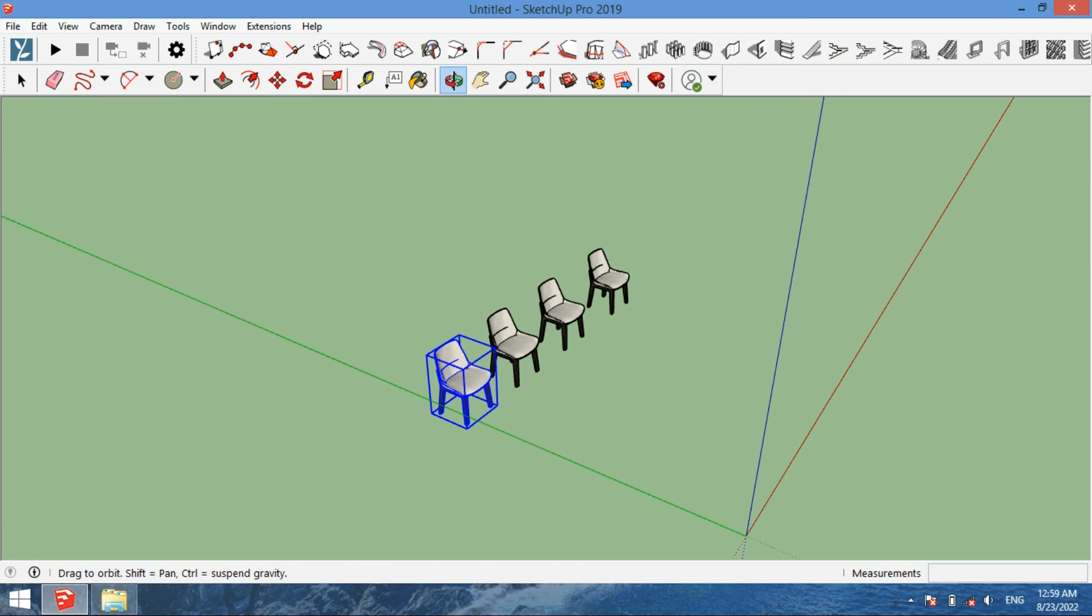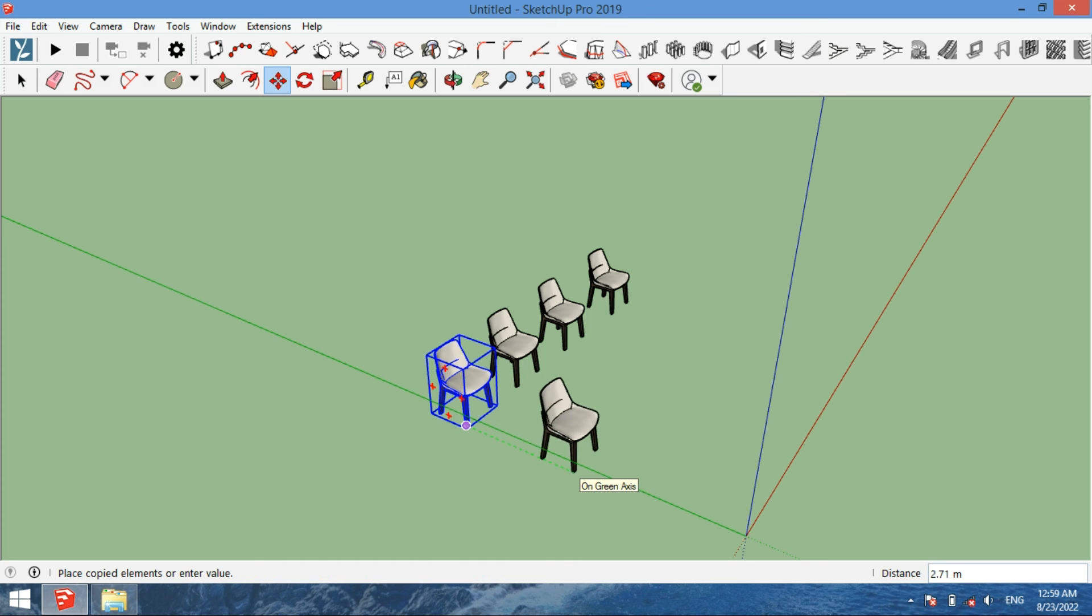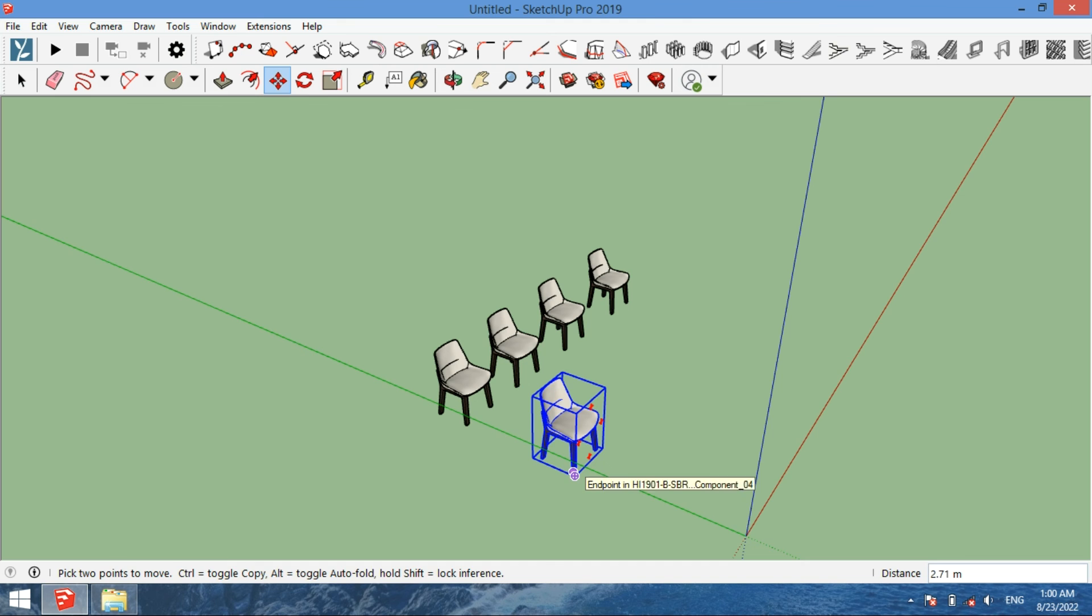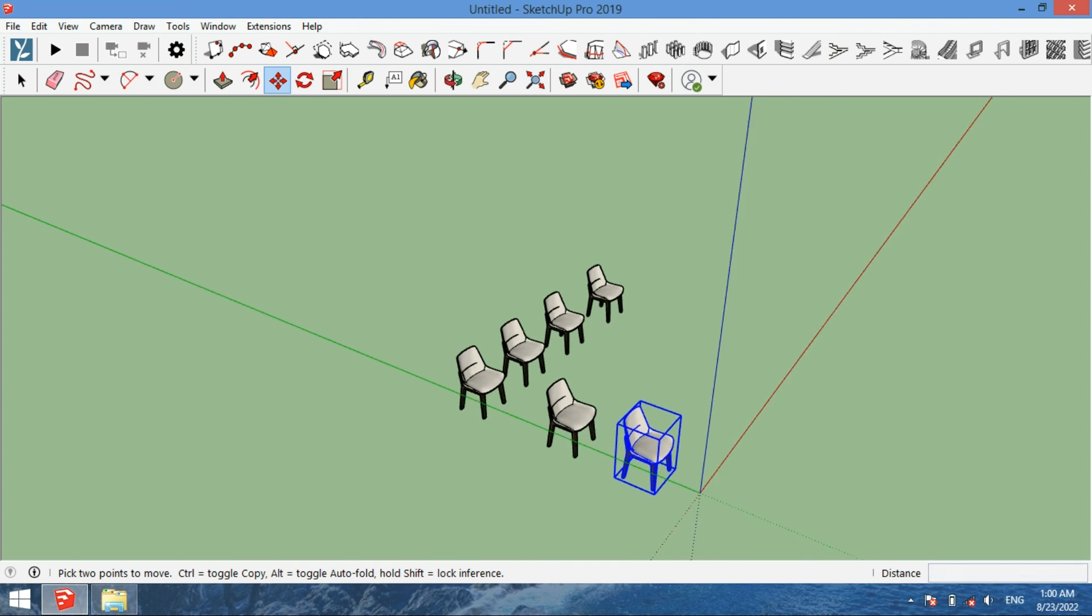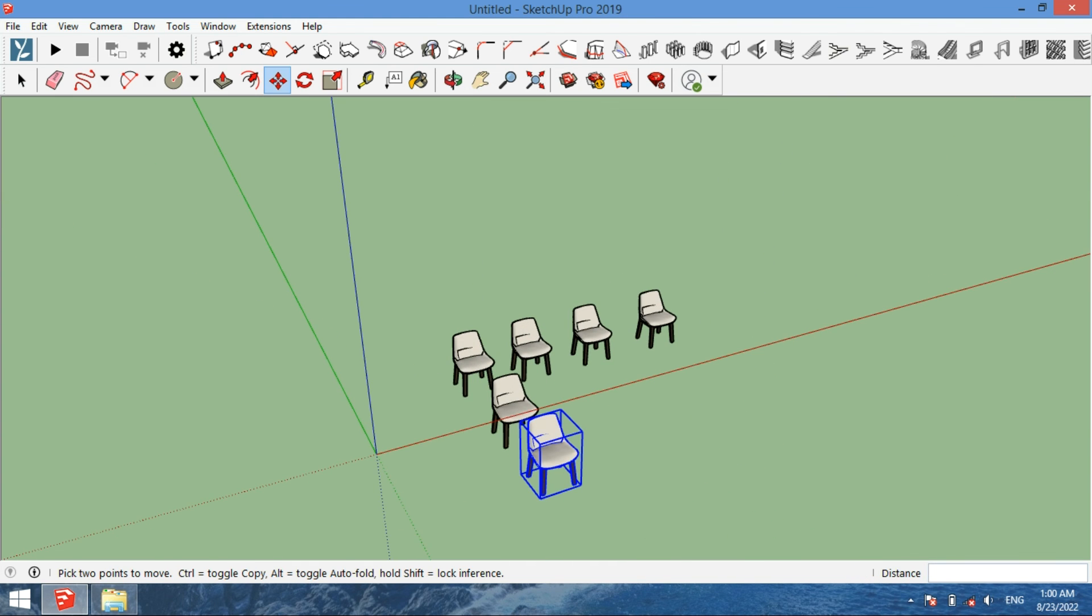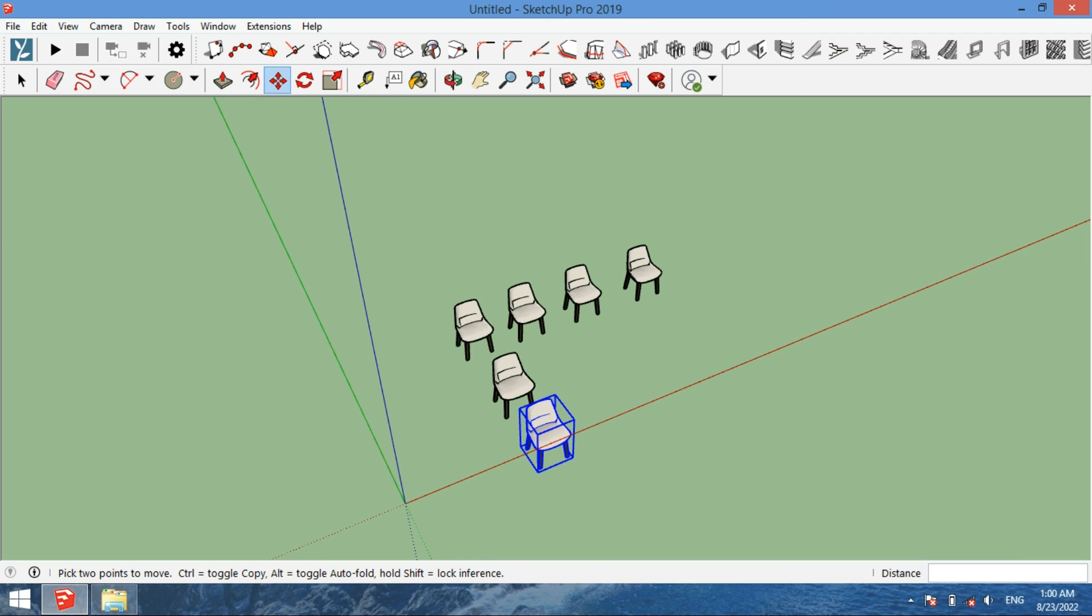If you want to make a copy on the green axis, you select and then use the green axis direction. You can make many copies, as many as you want. So this was a short tutorial.